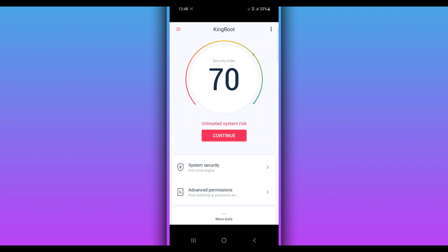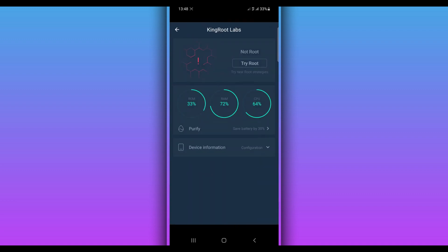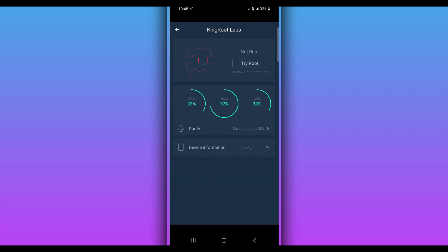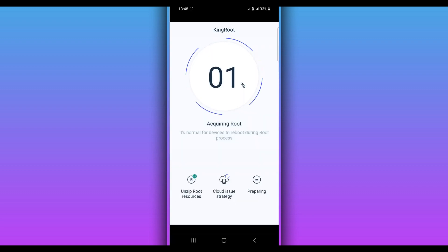Go ahead and click right over here on 'Try Root'. As you can see, my Android device doesn't have root yet. Click on 'Try Root' — by doing that, Kingroot will try to get root access on your Android device. You just have to be patient and wait for the result.